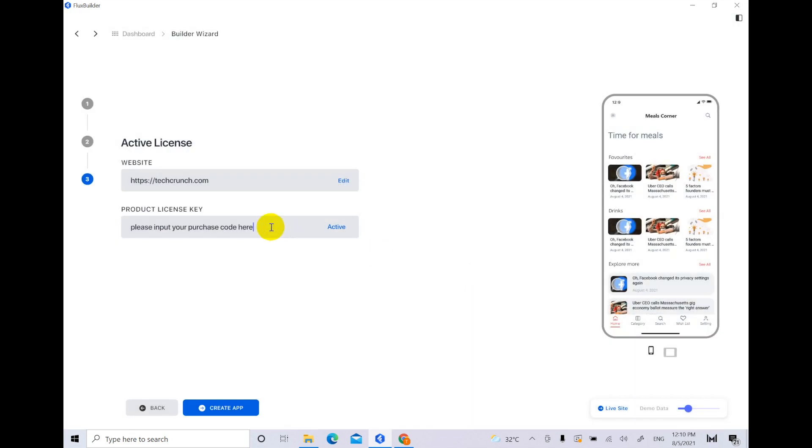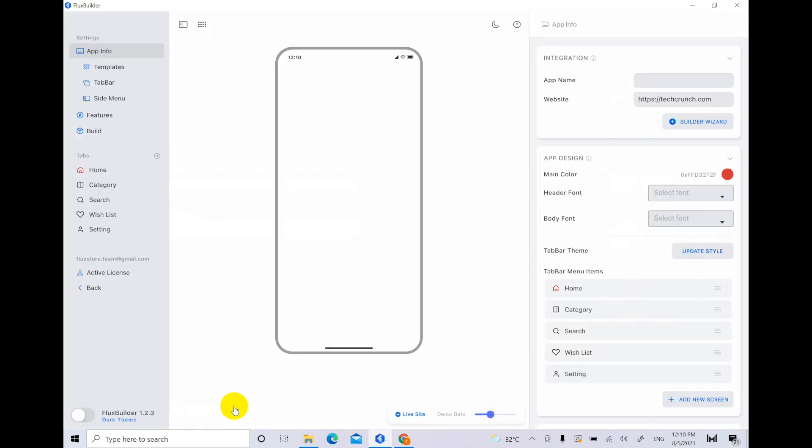If you are not sure, directly click Create app and activate the key later at this field.